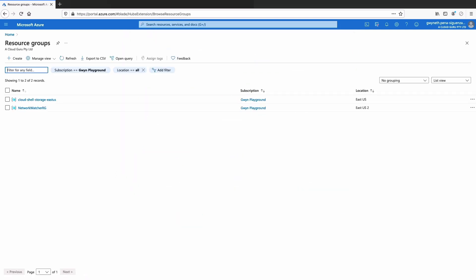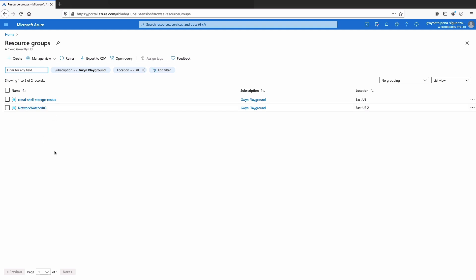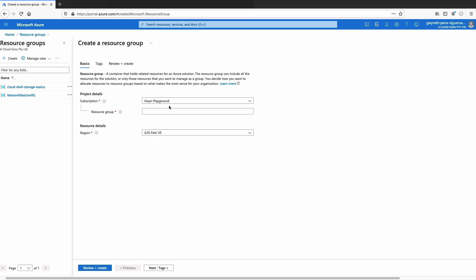Go ahead and click on that. You should have a list here of resource groups — if you have any, they'll be in here. Click on create and select the subscription you want to create your resource group in. It is common practice to end the name of a resource group with a dash RG, so I'm going to call this demo-RG.